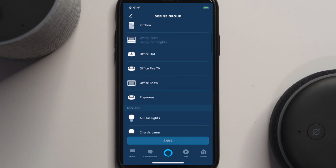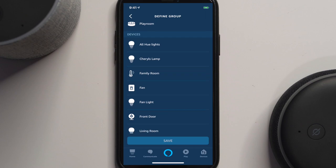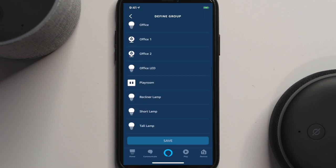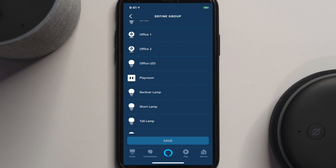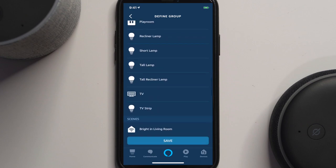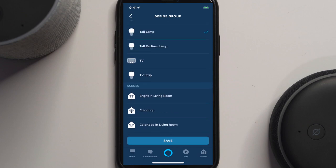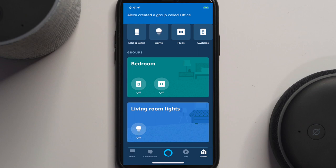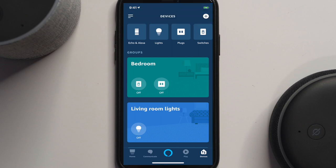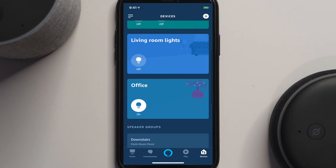Here we can see our echoes. If we scroll down, we'll see all of our devices. For now, let's just pick out the lights that I want. I have my office LED, my short lamp, my tall lamp, and that's all I want to control right now. I'll hit save. Now I have a new group created called office. If I want to turn off that group, I can say, Echo, turn office off. Okay.